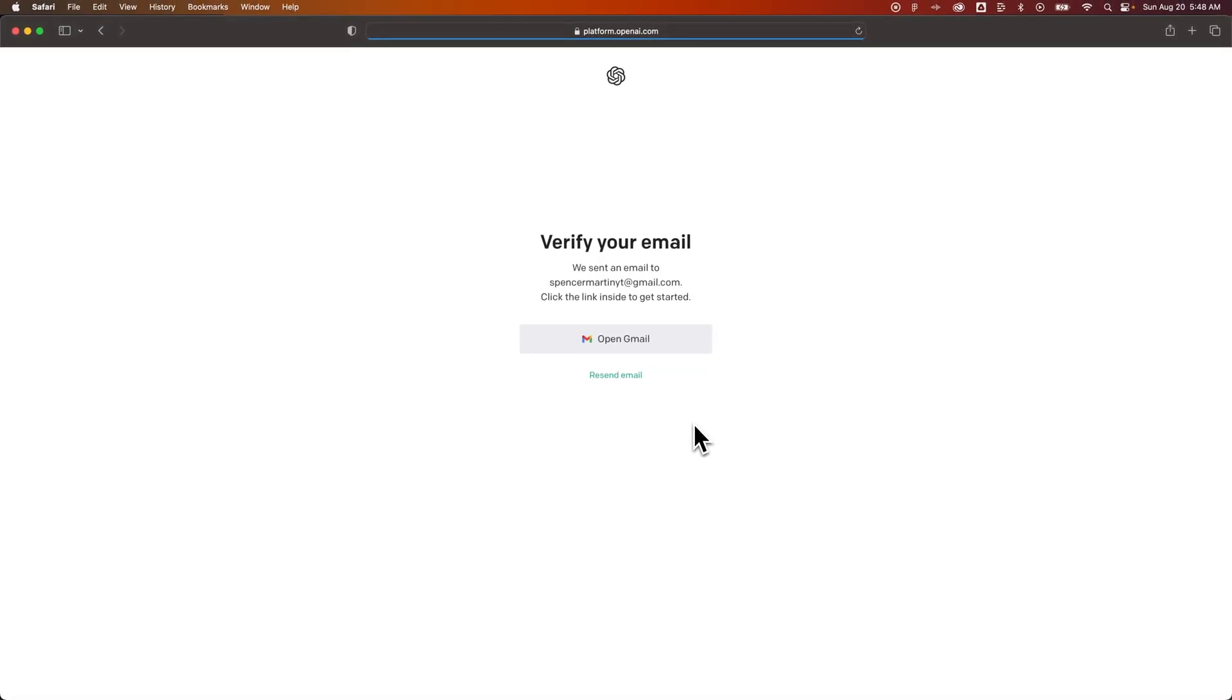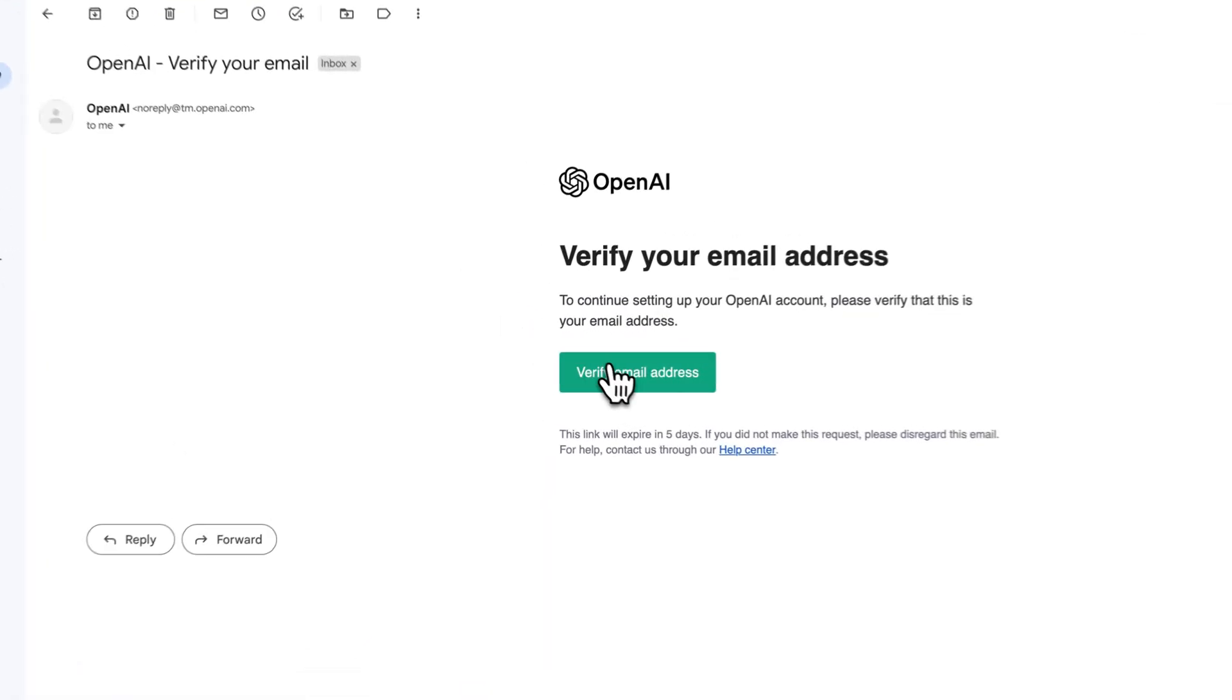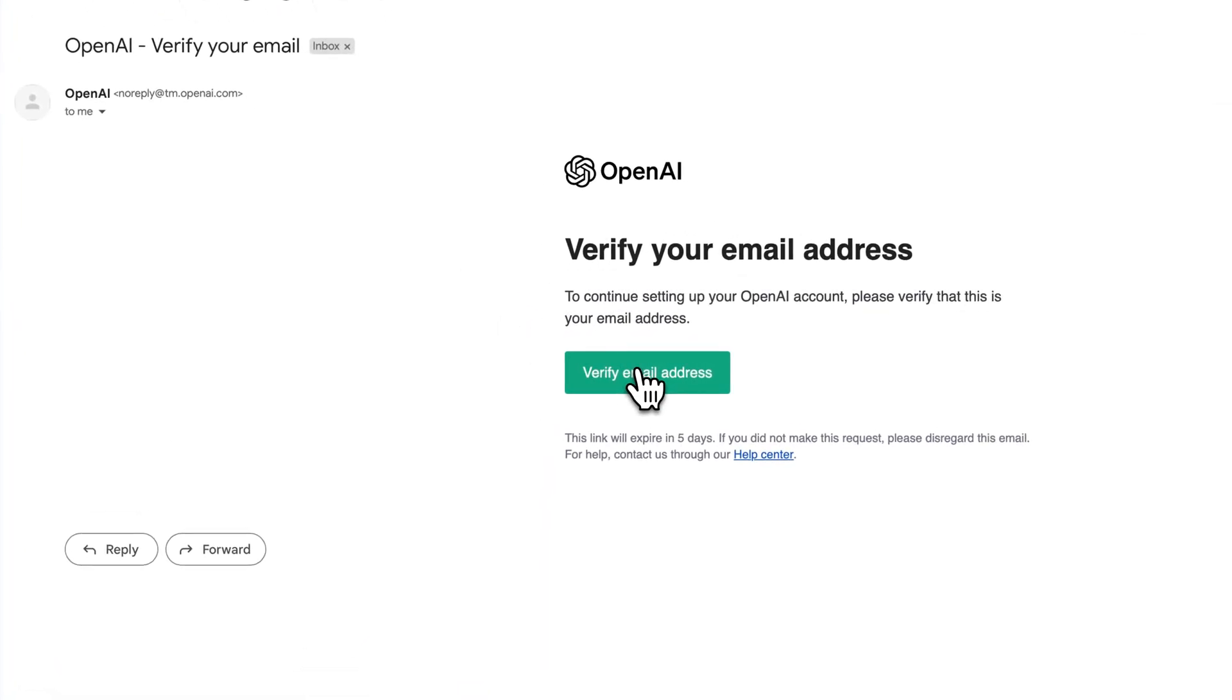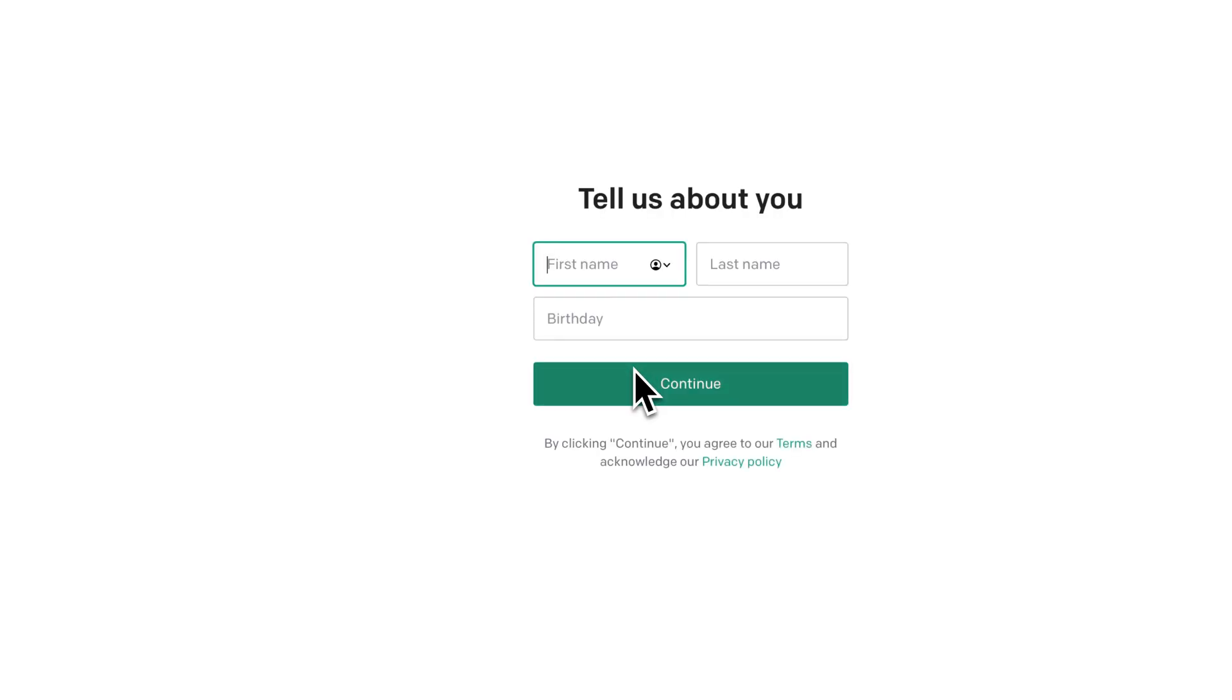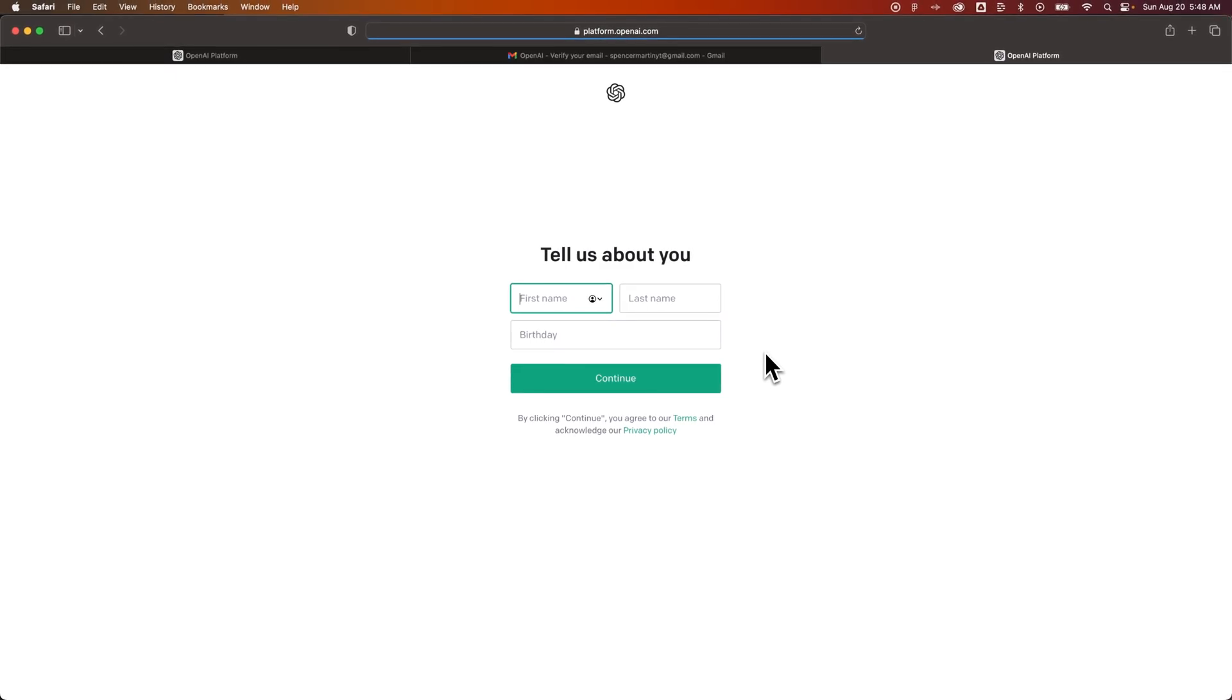It's going to load up here and it's going to say we need to verify that email. So once you open up that email, you'll see that OpenAI sent this verify email address. All you have to do is click that big button and then it's going to take you back to the platform.